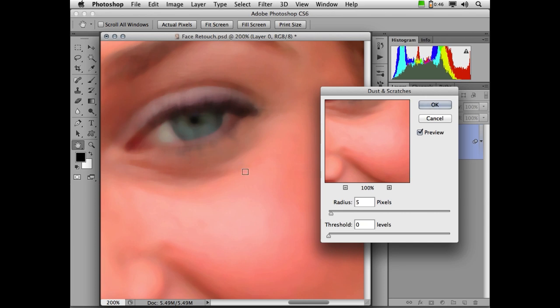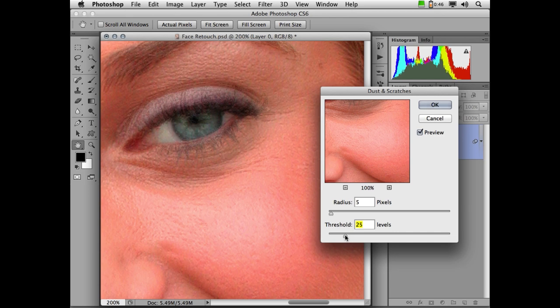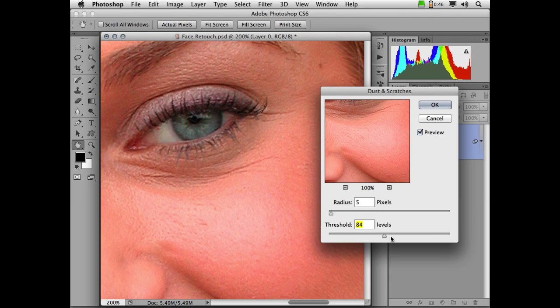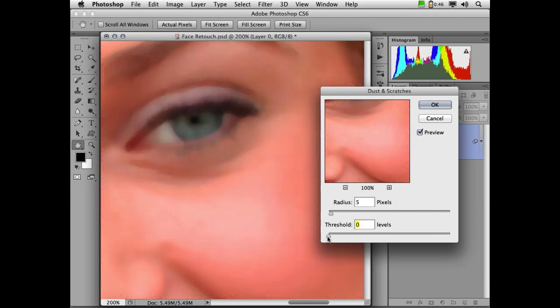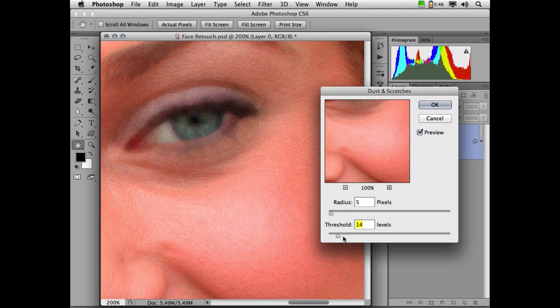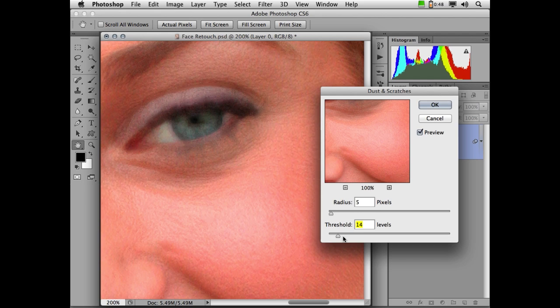So if I start raising threshold up, you'll notice that some of the original skin texture starts to come back. The higher I raise this, the more of the original detail comes back. I'm going to raise this up only to the point where we start seeing some of the texture of the skin start to reappear. If I go any further than that, I'm just creating more work for myself. Now, at a level of about 14 on this image, the line under her eye looks much better, but overall the image looks worse.